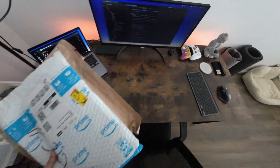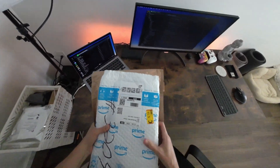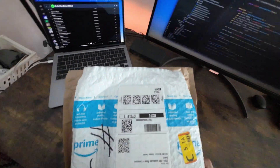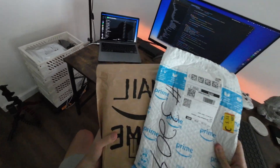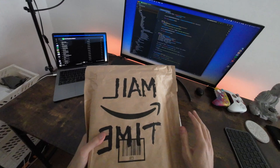Hey everyone, I'm continuing to gradually upgrade my desk setup and here I've got a couple of new things to show you.